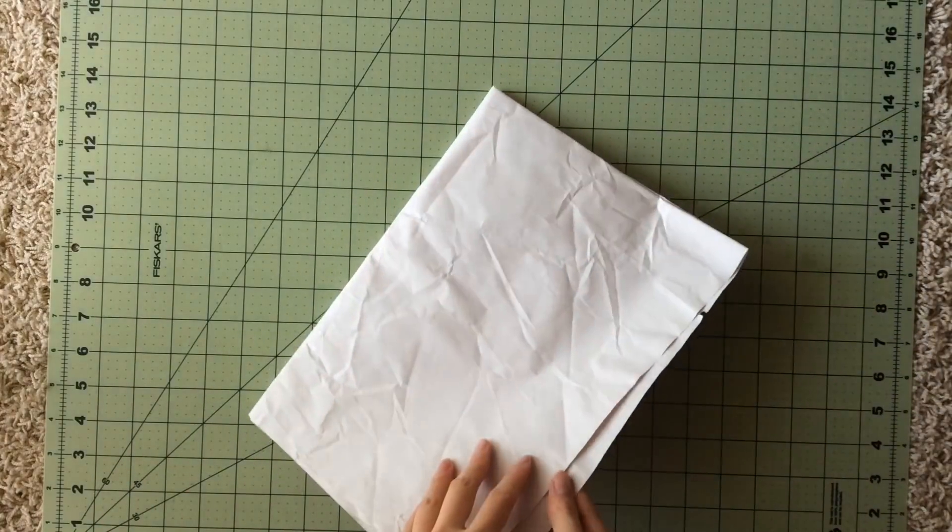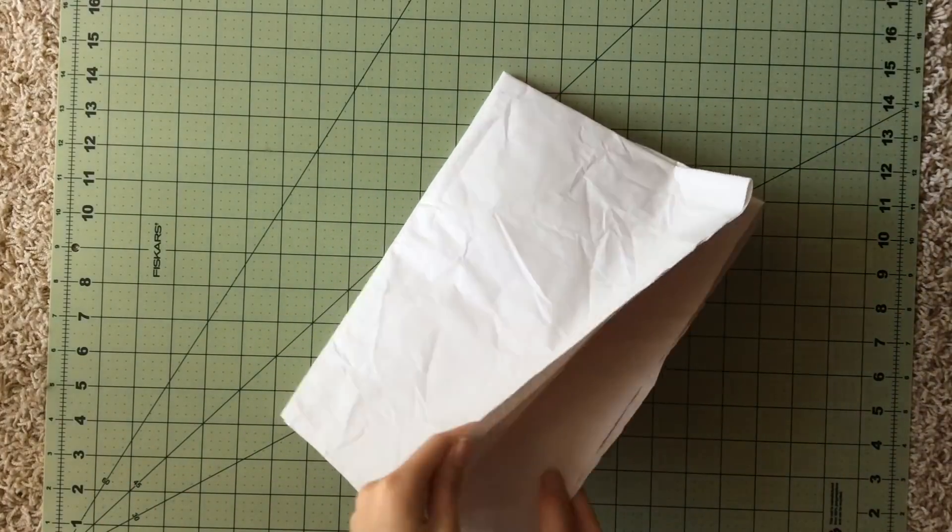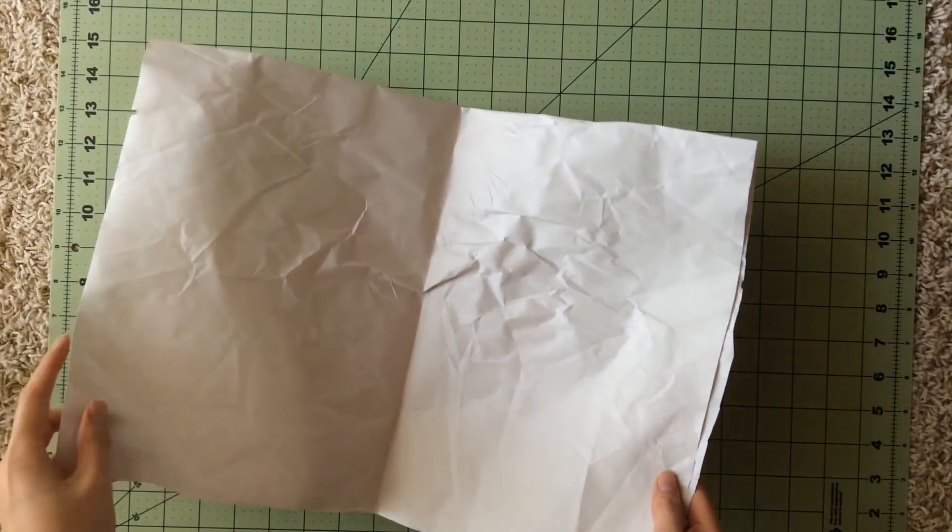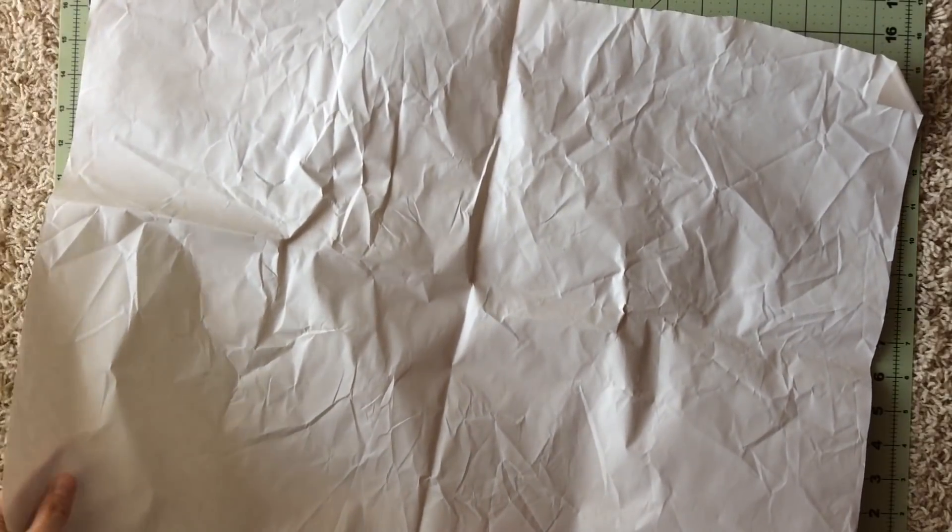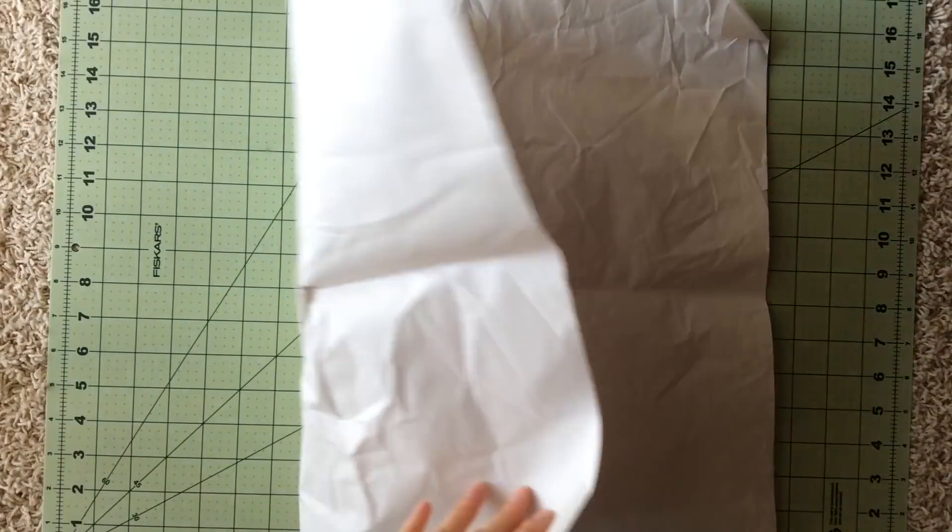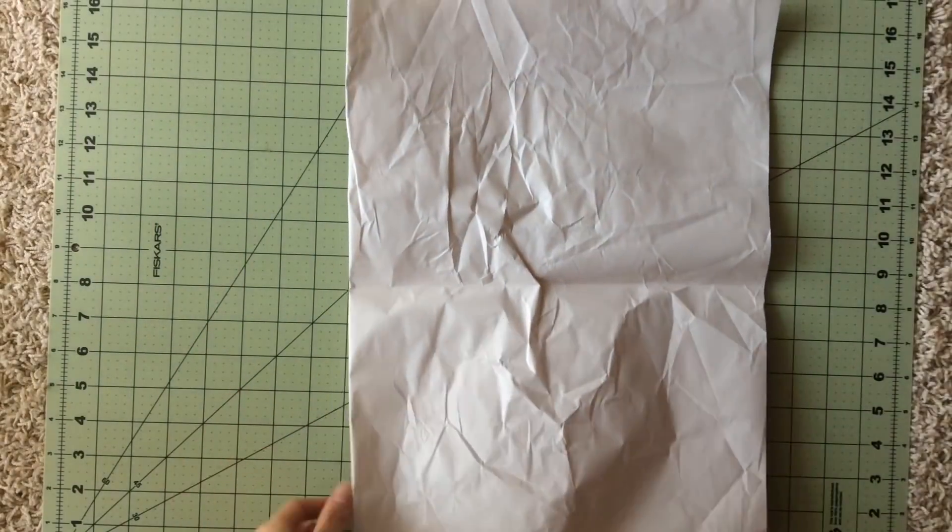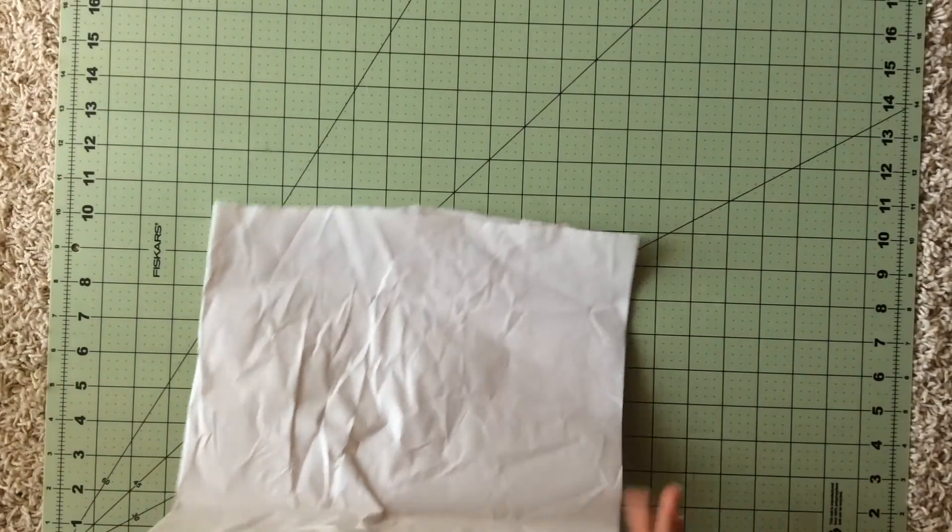So starting off, you'll need a large piece of paper to draw out your pattern. If you don't have one quite like this, you can just tape several pieces of paper together edge to edge.